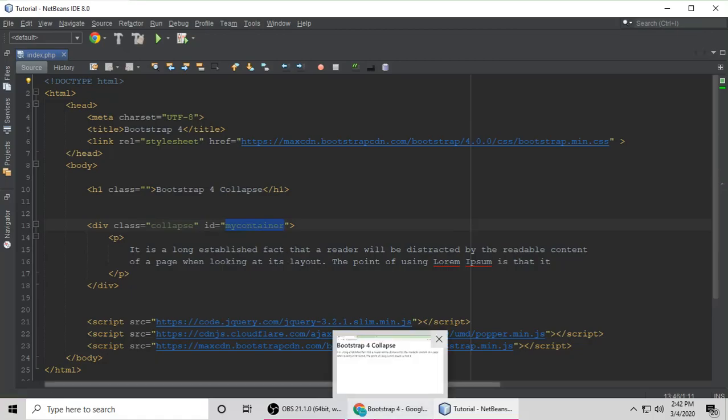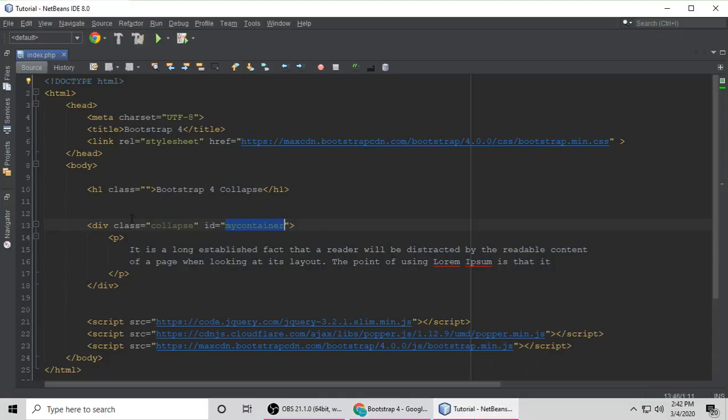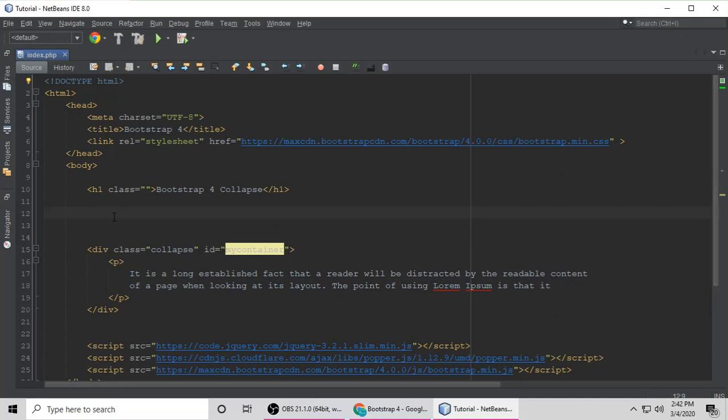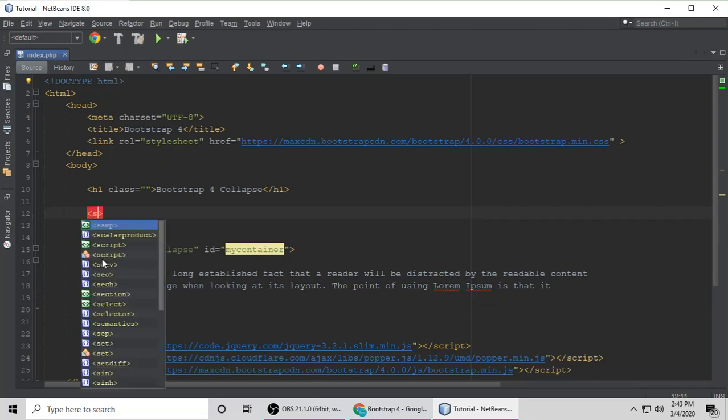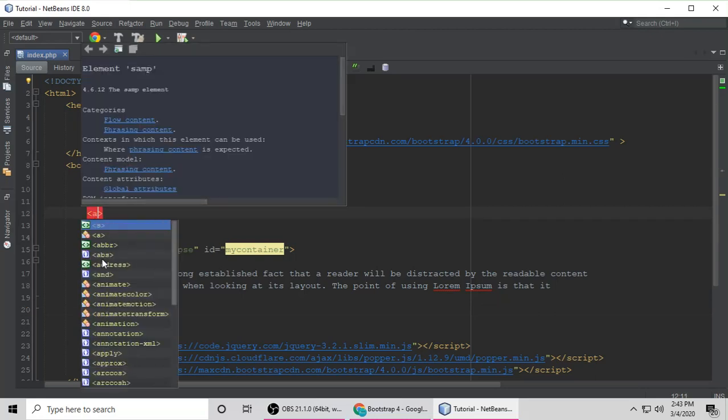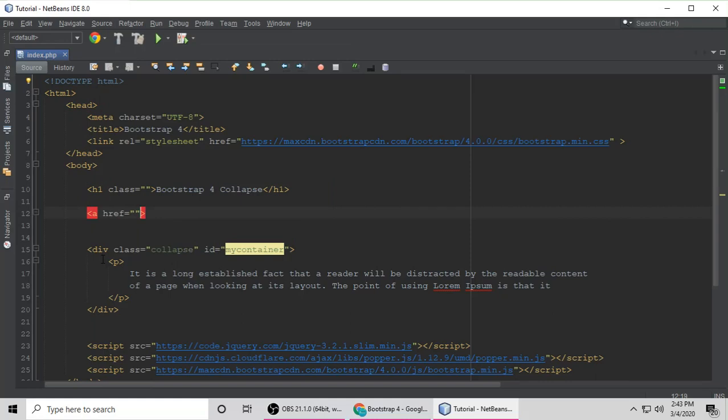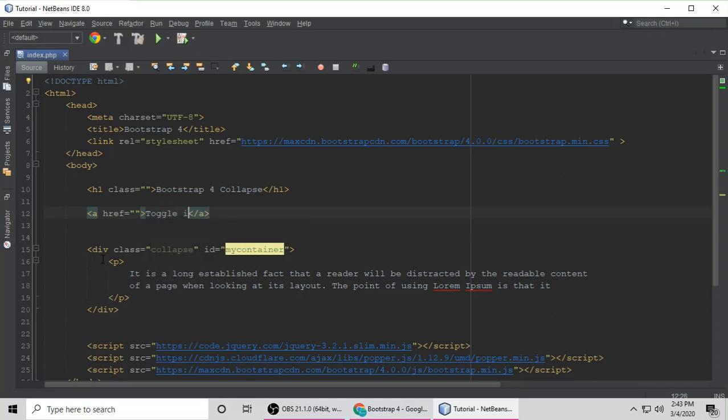Let's refresh. The content is invisible. Now we have to make a button and a link to toggle this content. Put an href, means a link. The anchor tag should be closed. So just toggle it.